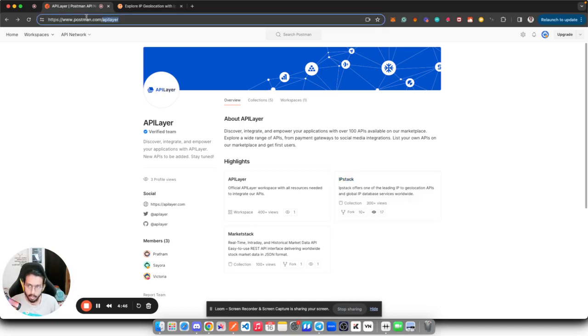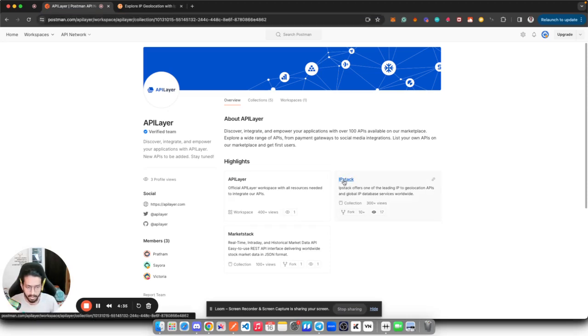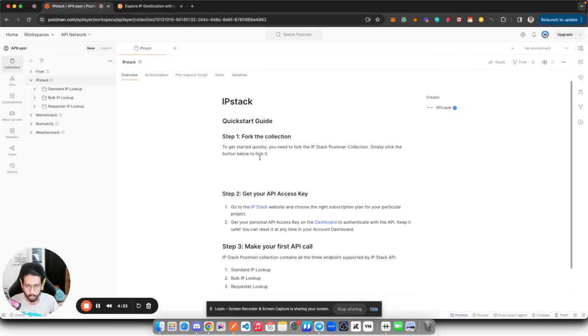First thing first, you have to go to postman.com/api-layer. Here you will find all the collections associated with API Layer workspace. At this moment we are interested in this IPStack collection, so simply click over here.